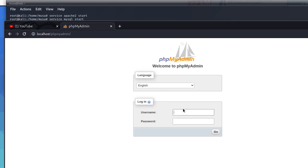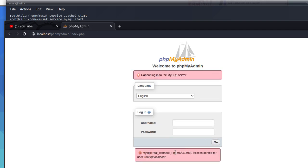I did show how to install phpMyAdmin in Kali Linux in previous videos from 2019 and 2020. I'm using Kali Linux 2020.3. Now we go and log in using root. You can see we have the error which says mysqli_real_connect, code HY000/1698 — access denied for user root.